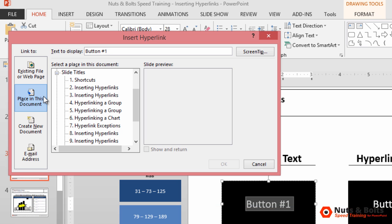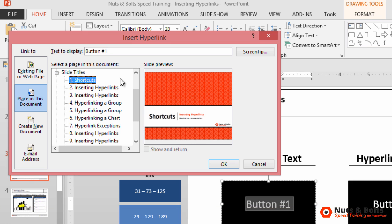If you're using hyperlinks for navigational features, you're going to navigate to some place within this document. I'm just going to select the first title slide.